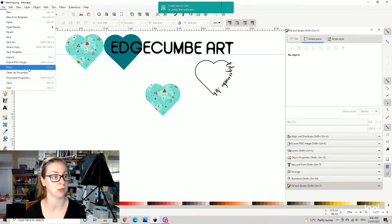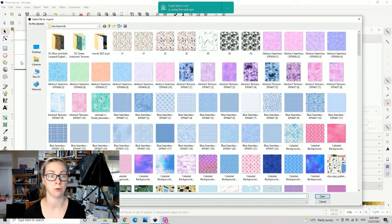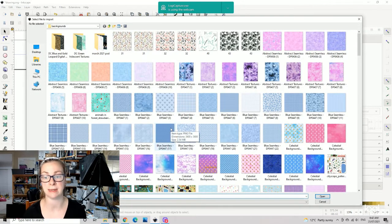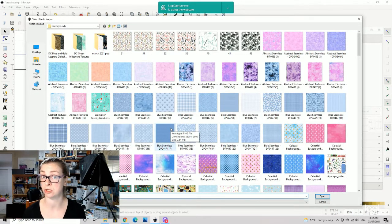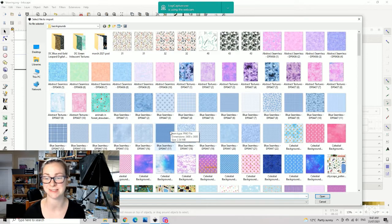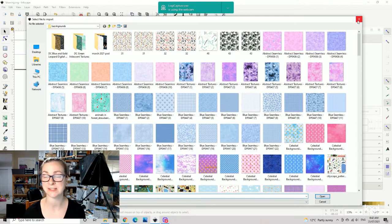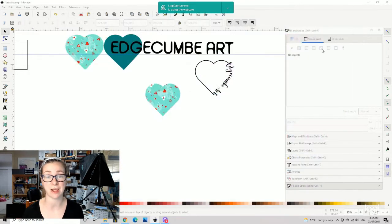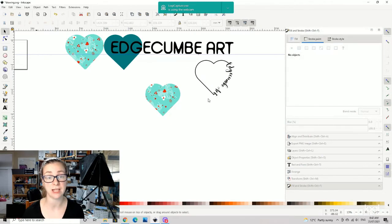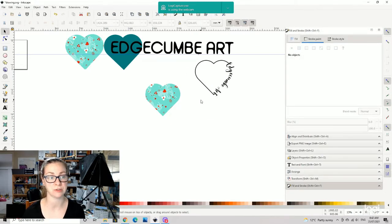The way you import those, just in case you are not 100% sure, it's just file import and then you can drag in any pattern. You can do it with a photo or anything else that you would like to do, so it's nice and simple.